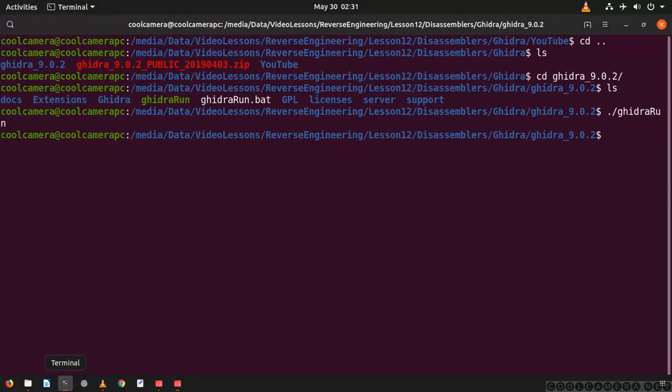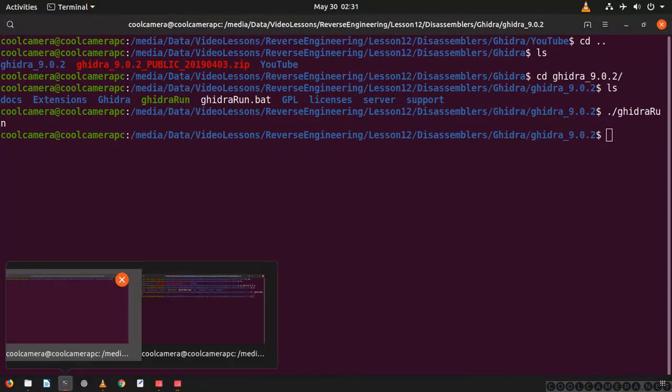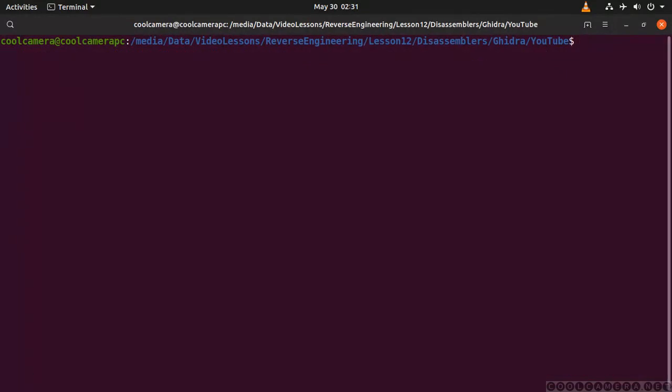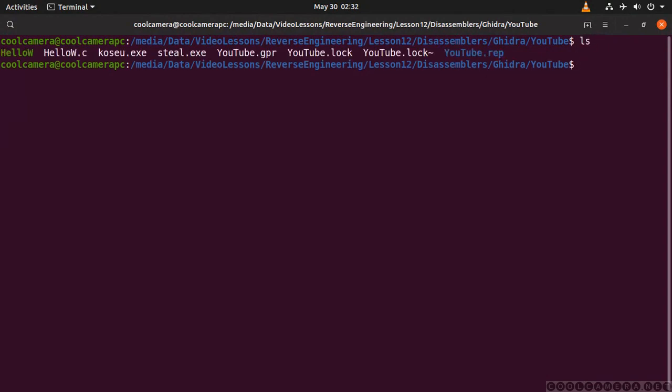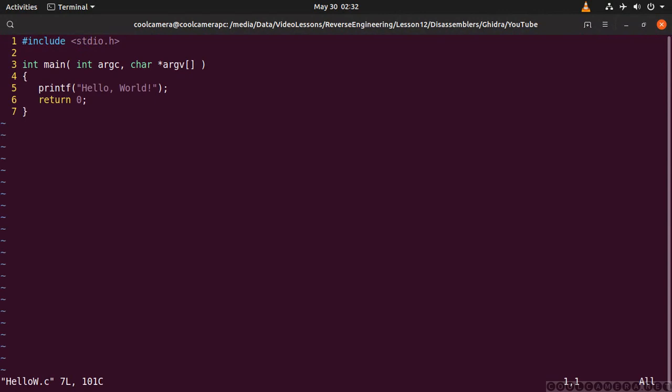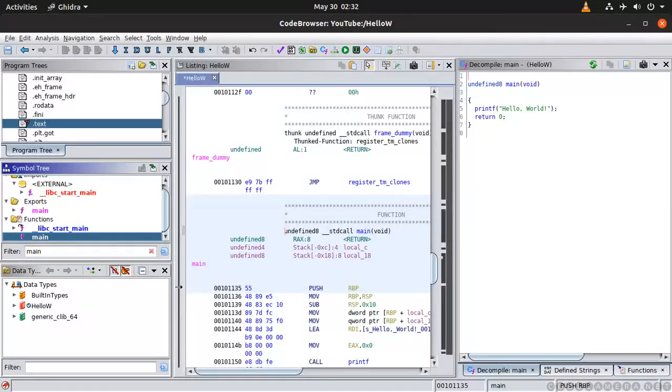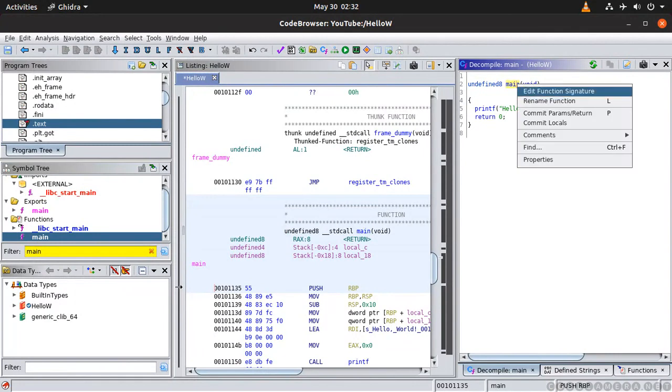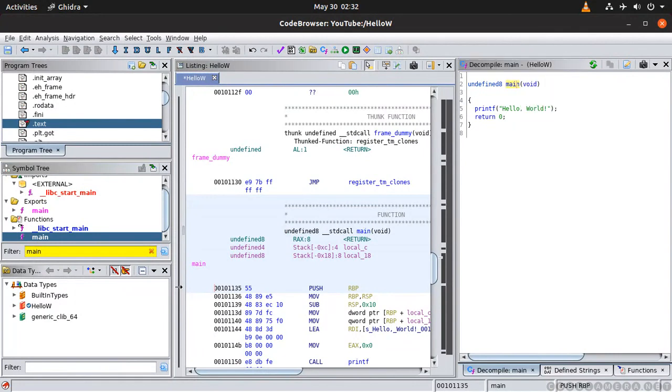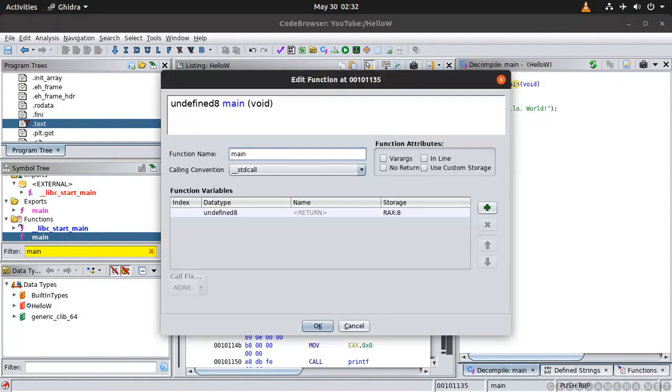So we go here. And to make your life easier what you can do is that you can actually change the signature to the function. Edit function signature so that you can work better, right.